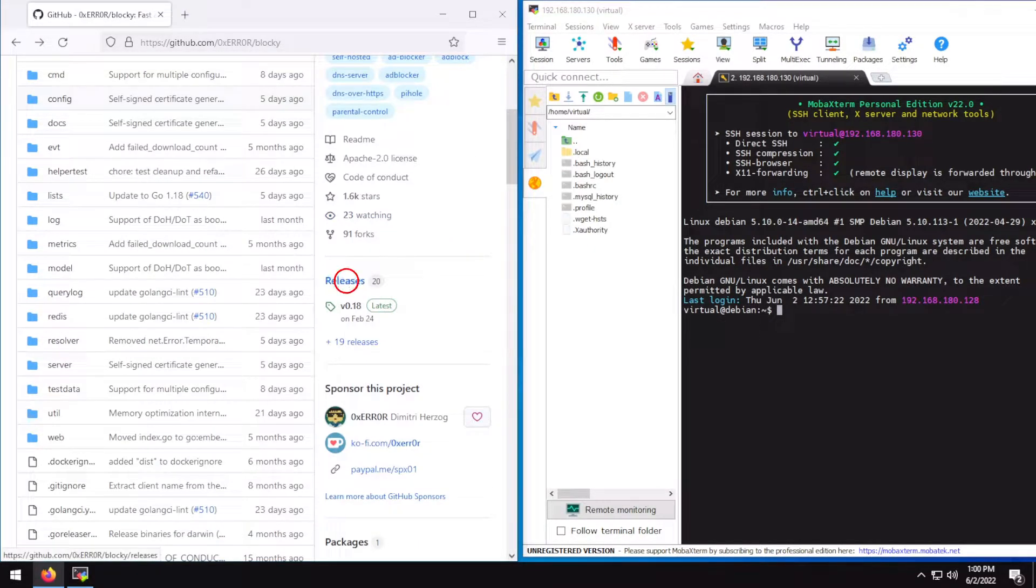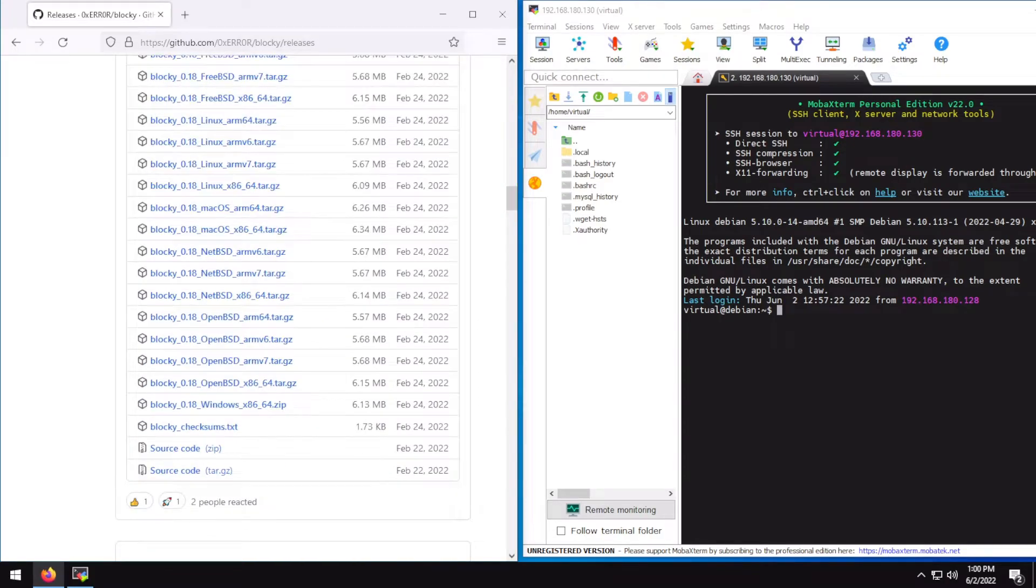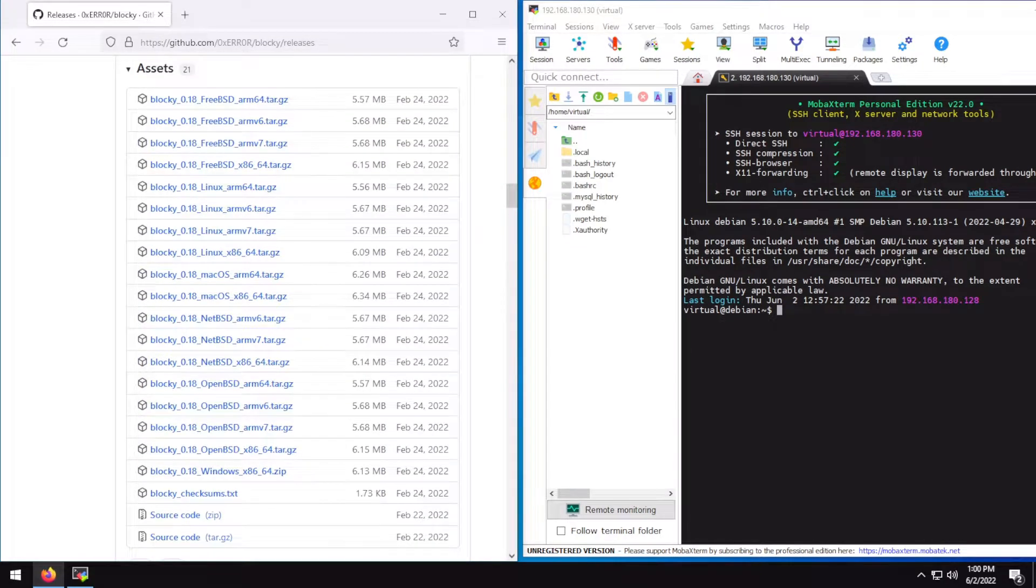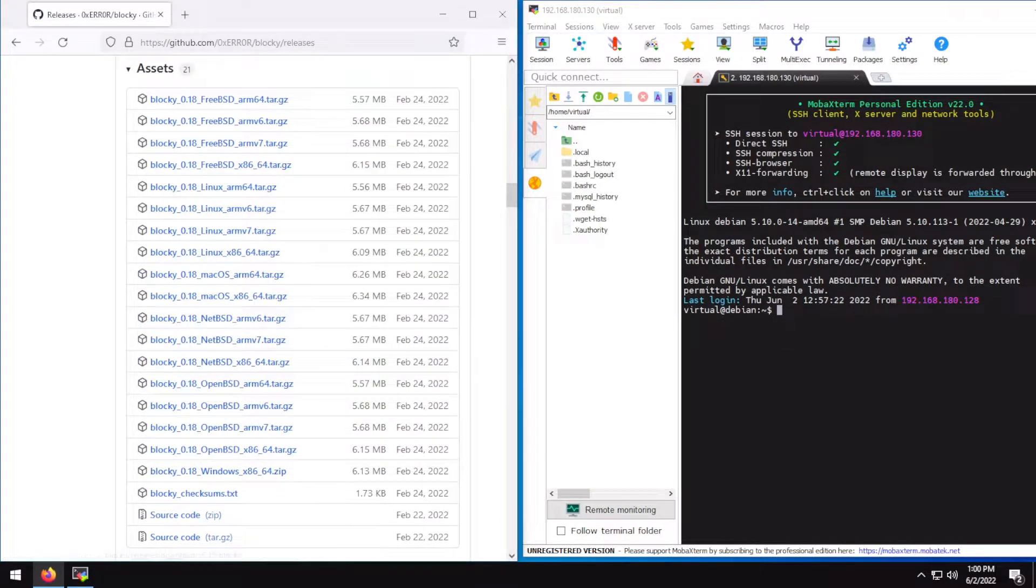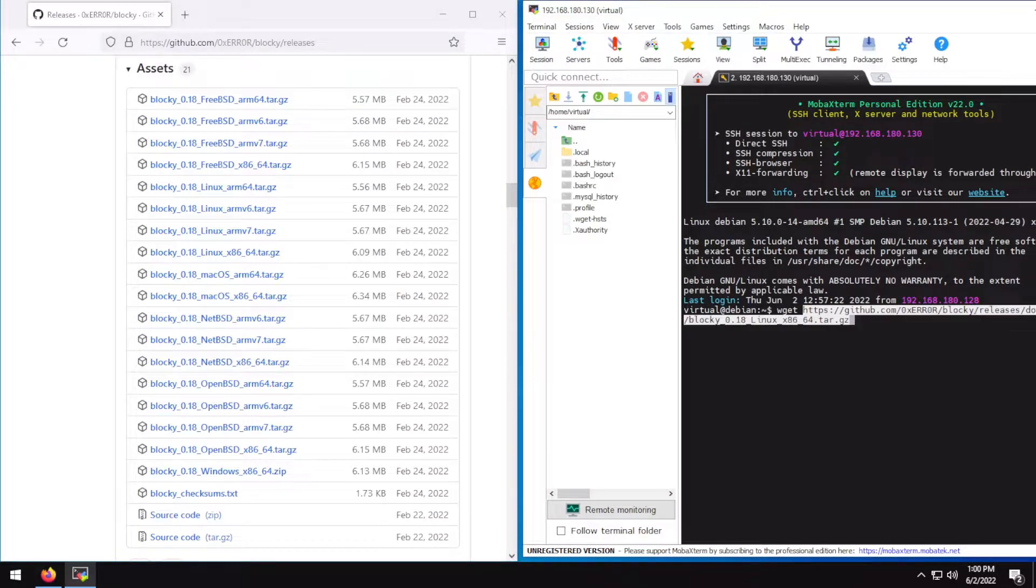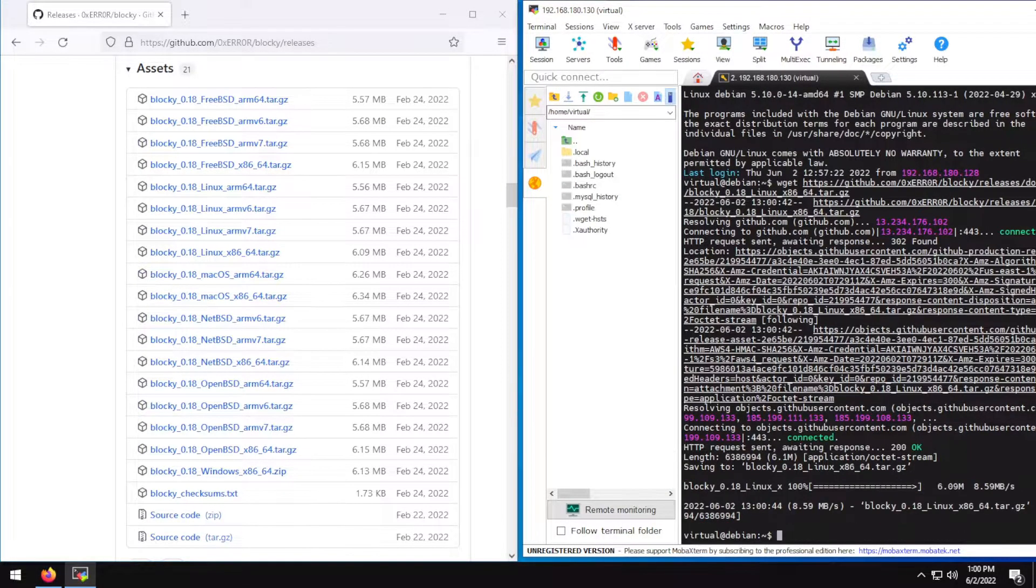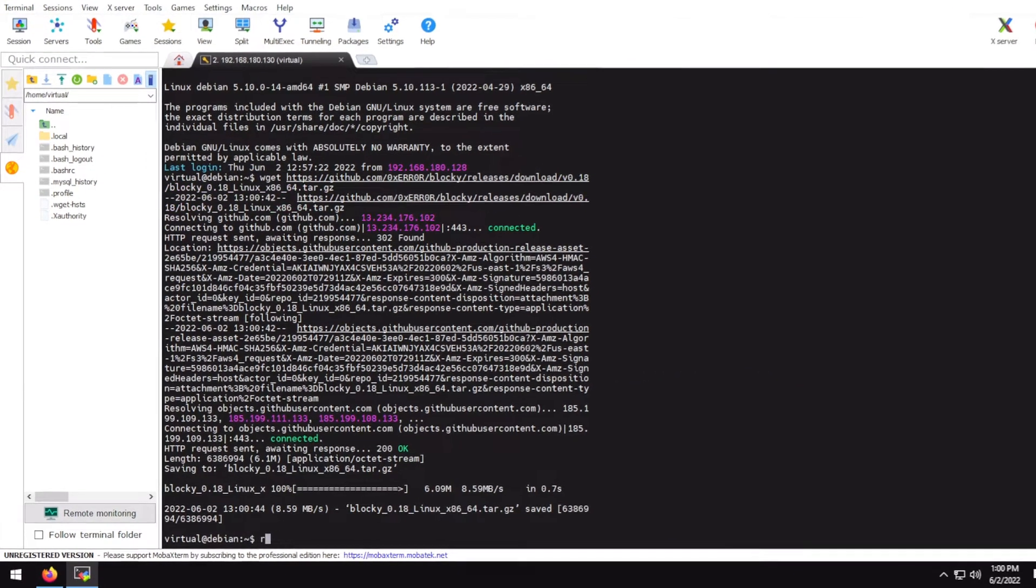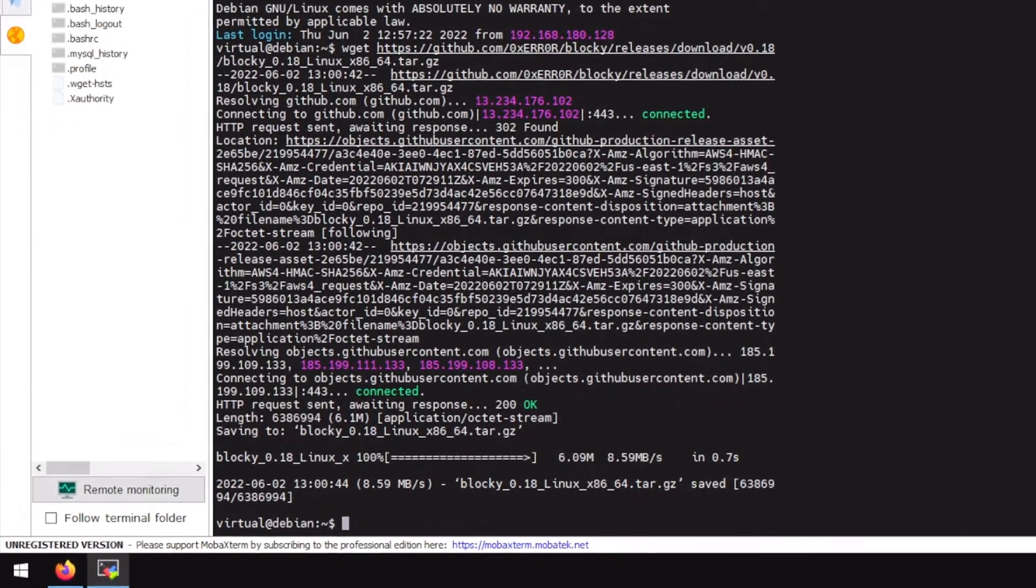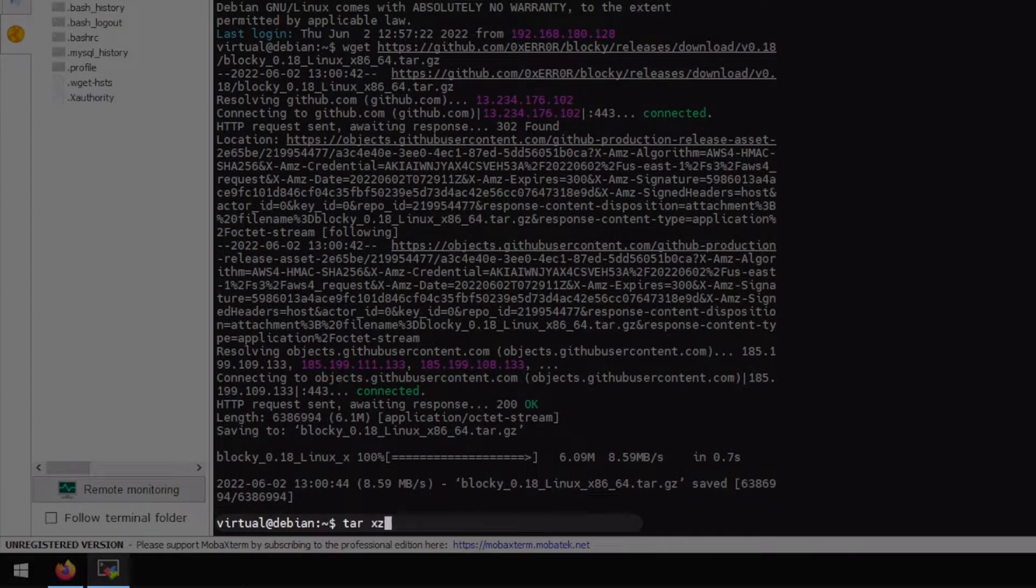Go to releases, download the appropriate binaries for your environment. In my case it's Linux AMD64. Now I have downloaded Blocky. I'm going to extract it with this command. I'll have these commands in the video's description if you would want that.